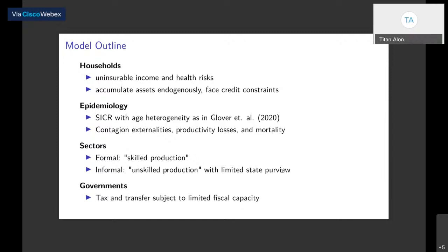The disease epidemiology features externalities both in the treatment and spread of disease. Infected people experience productivity losses and increased risk of mortality. There will be two sectors of production: a formal skilled sector that is taxed and regulated, and widespread informality — unskilled production — where there is limited state purview, meaning the government doesn't have full capacity to enforce lockdowns or policies in this sector. Finally, there will be a government subject to limited fiscal capacity, able to issue taxes and transfers.